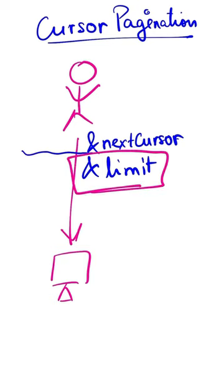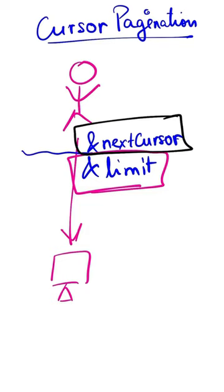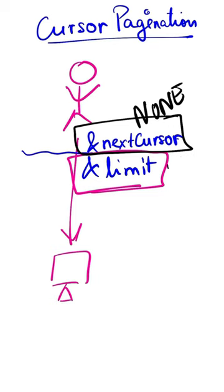NextCursor is returned from your previous query and forwarded to the next one. For the first query in a session, NextCursor is None. The limit, say 10, means you want to see 10 results at a time.